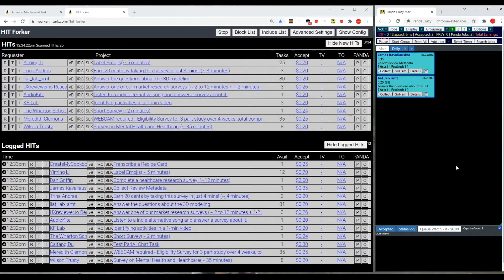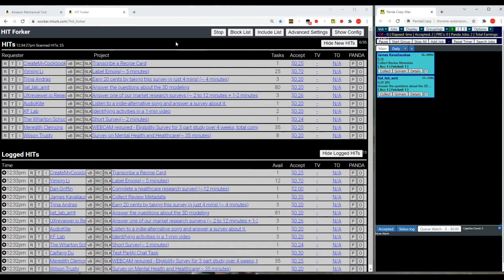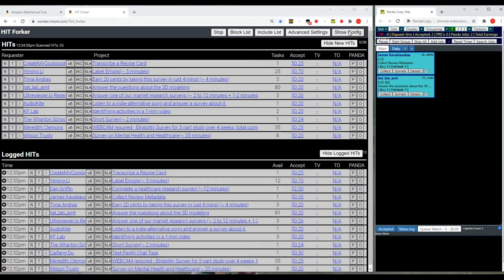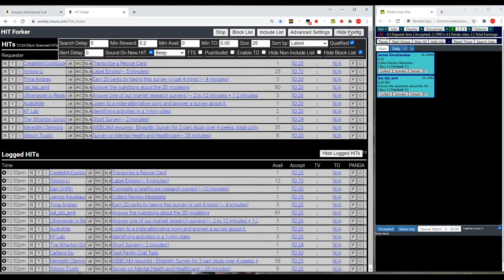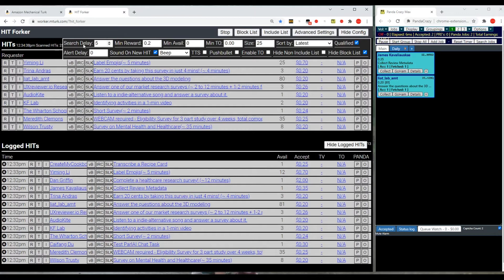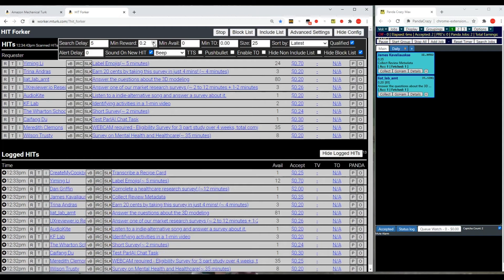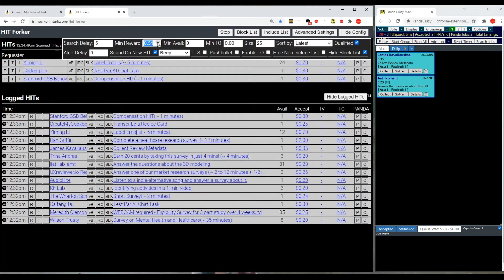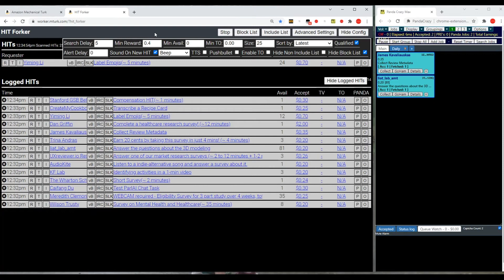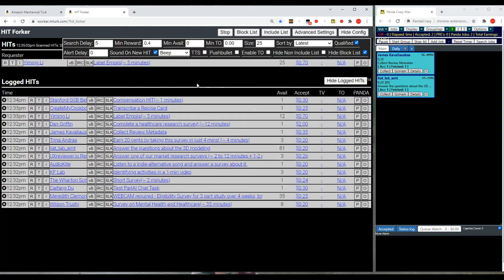Now, we want to set the settings on both of these to something that we can handle. To change the settings on Hitforker, you will go to Show Configuration, set your search delay to either four or five seconds, whatever you prefer on that. Your minimum reward, I would set that higher than 20 cents. I usually would set it at least 40 cents, maybe more, depending on how the day goes. That's your own personal preference. And you want to hide the block list, and you want to check under Qualified so that it only shows hits that you are qualified to do on the list. Then we'll hide that.